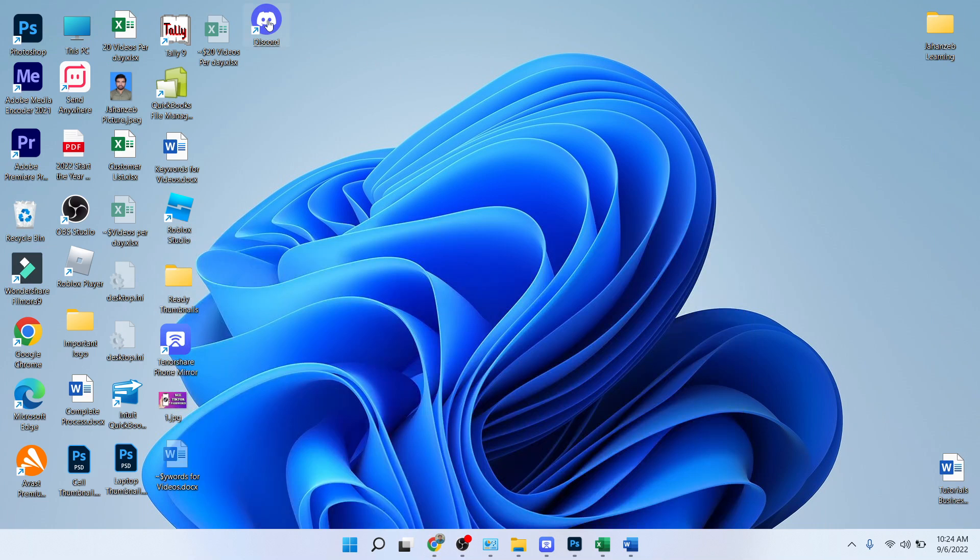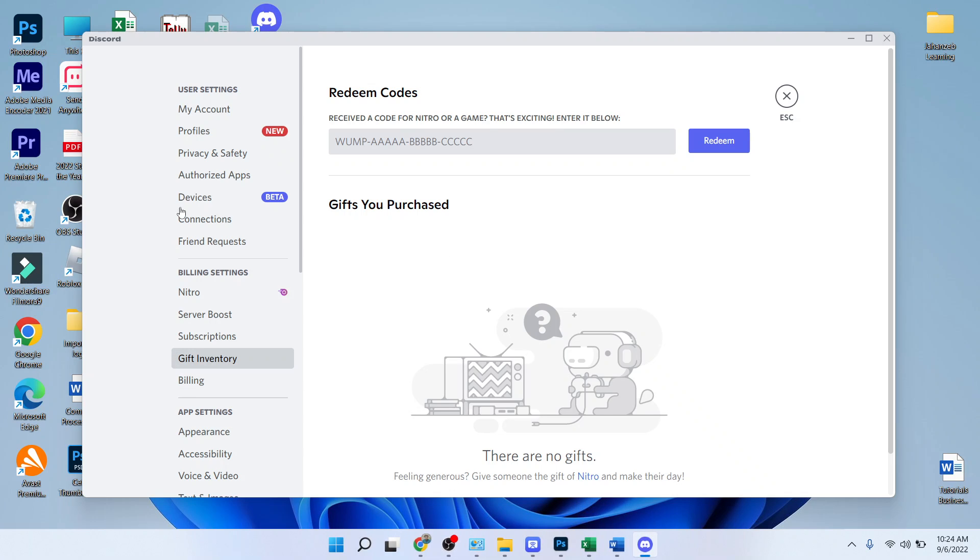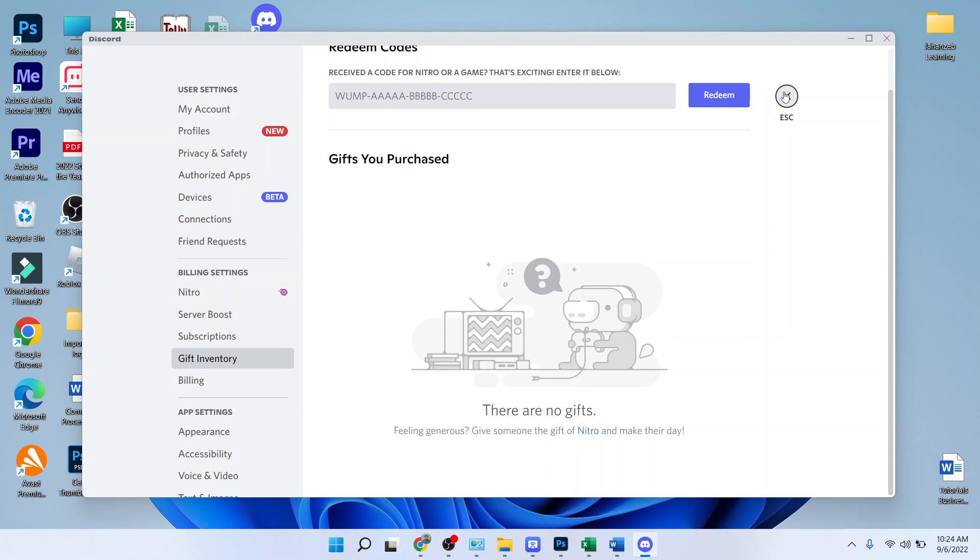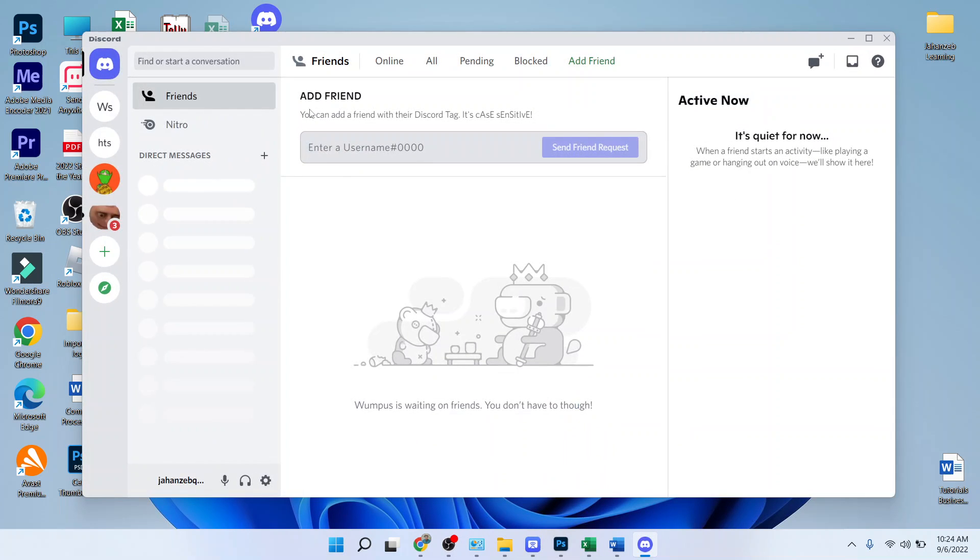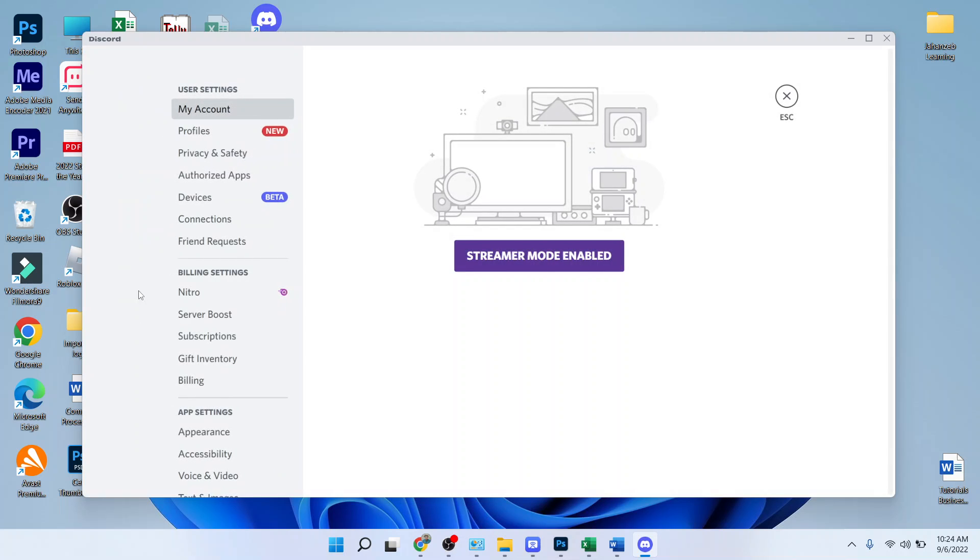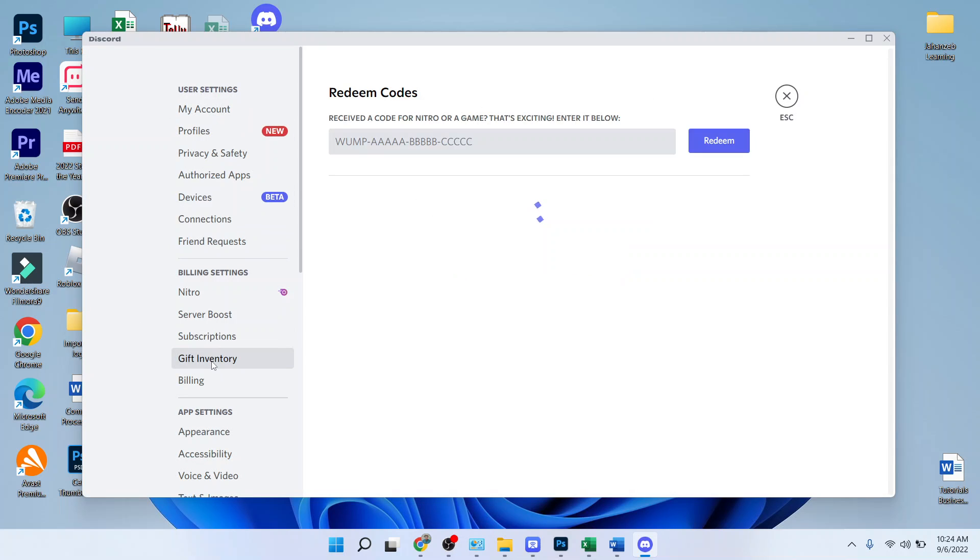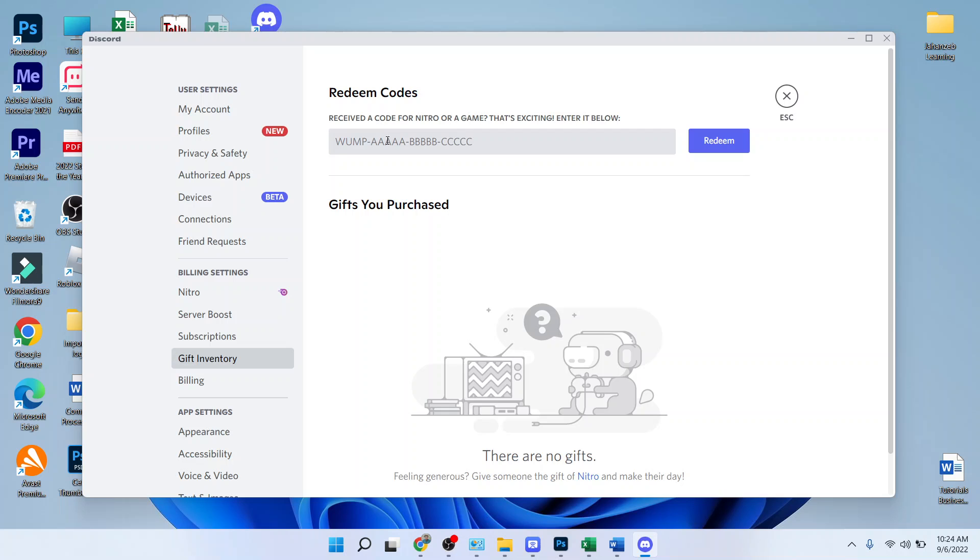So the first step you need to do is to open Discord on the PC, like you can see. Then you need to go into the user settings, and here you can see the option of gift inventory. Here you need to put a code to redeem. So this is the process by which you can redeem Nitro gift codes on Discord.